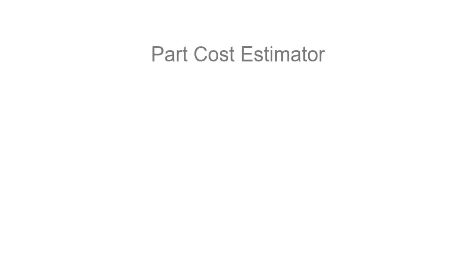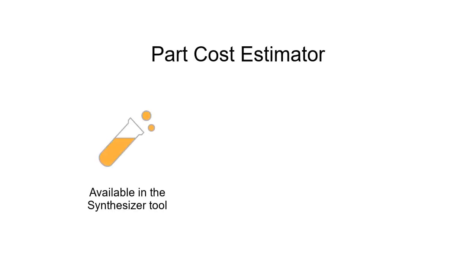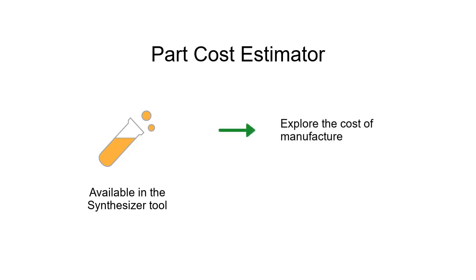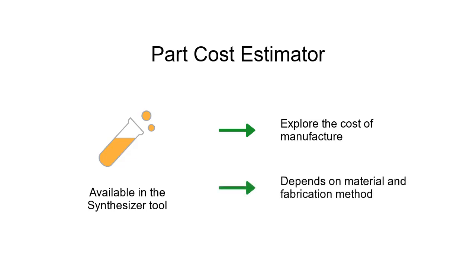In this video tutorial we'll look at the part cost estimator which is available as part of the synthesizer tool. The part cost estimator helps us explore the cost of manufacture at the early stages of design depending on the materials and fabrication method of our product.